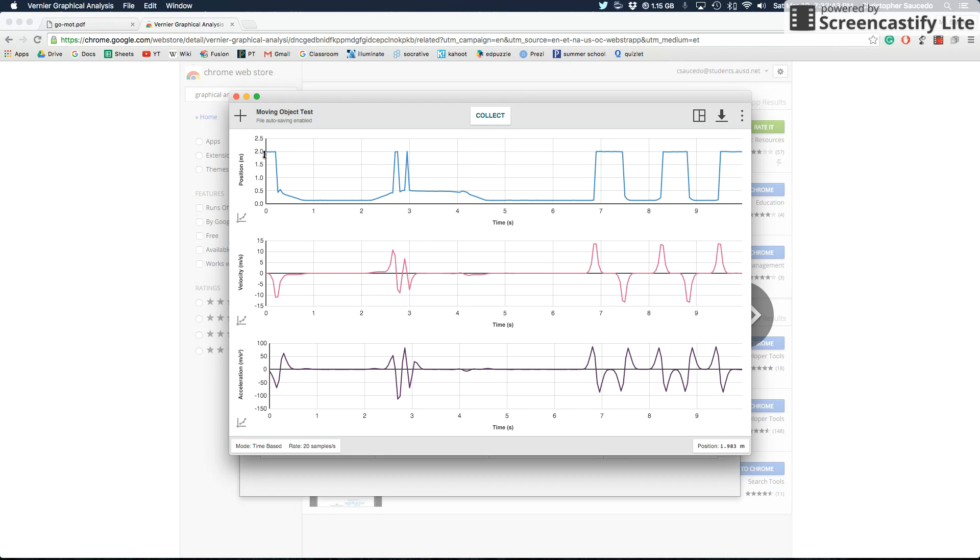And so it's giving me in real time the position that my hand was from the speaker, and then also the change in the velocity. So again, it's giving me a lot of good data here, and also the change in acceleration.